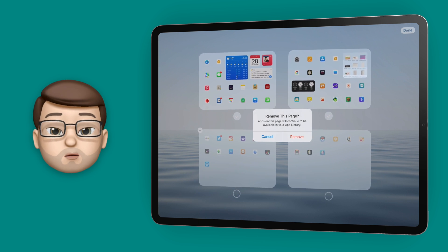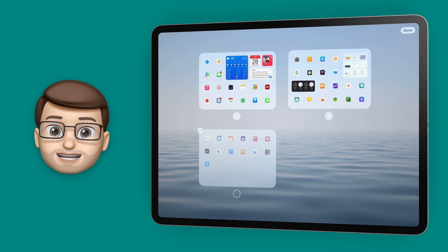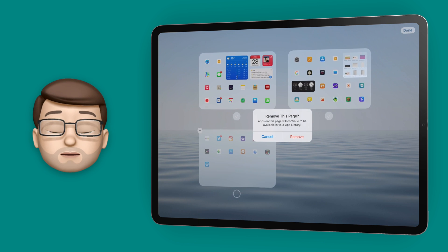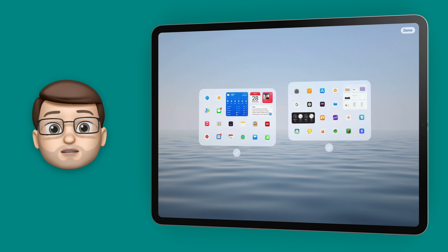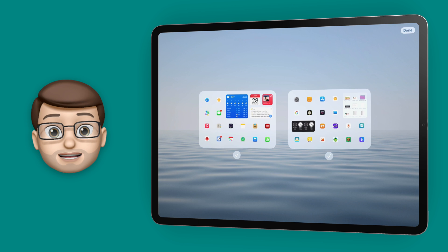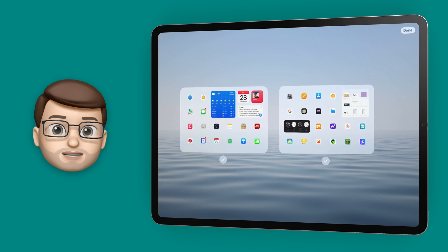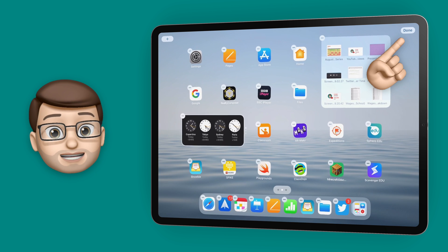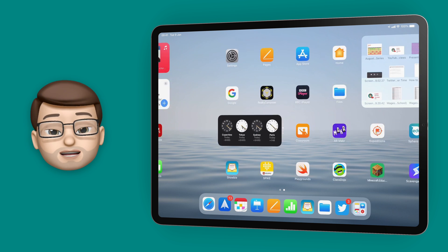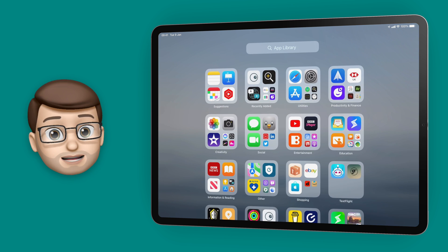Don't panic — we're not actually going to delete all of those apps from the iPad. Instead we're going to remove that page and then all of those apps will still be accessible in the App Library. When I come out of Jiggle Mode I've still got the two pages I've chosen to keep, but if I go into my App Library I can pull up any of those apps really quickly and easily.